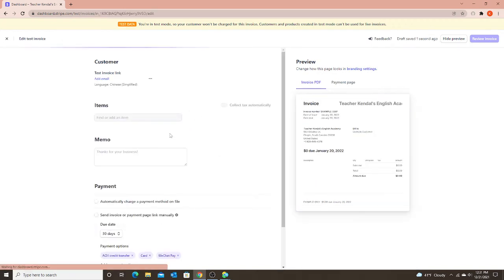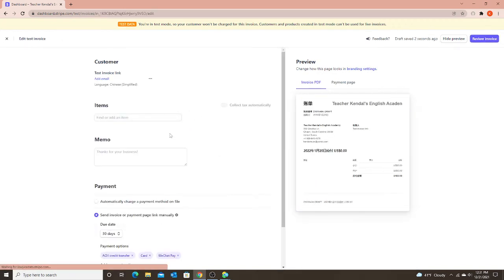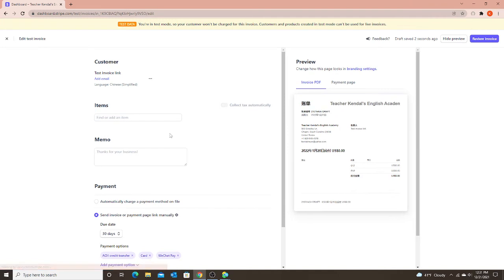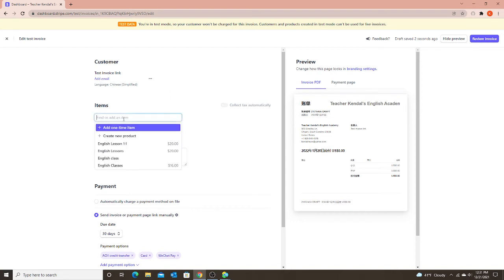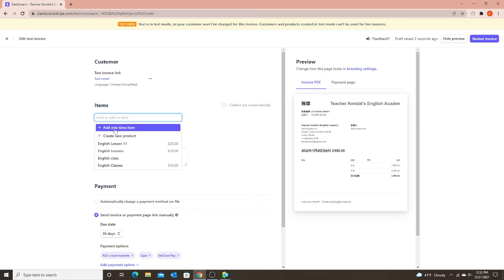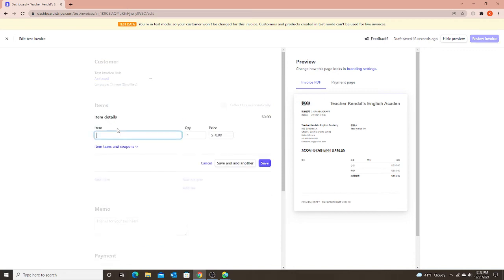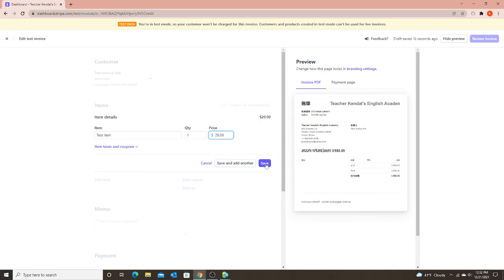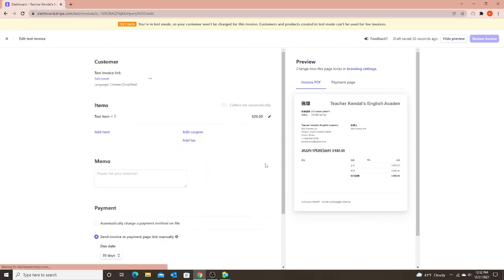So notice it's still letting me create an invoice, even though I don't have an email. I can always add an email later if I want to, but you don't have to. I'm going to create my items just like I would with my regular invoice. I'm going to add a one time item, and I'm just going to call it test item one, and we can make it for $20. And save.